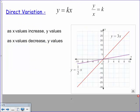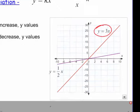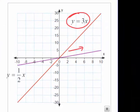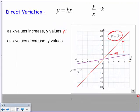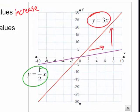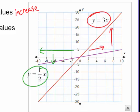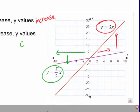When we look at these on a graph, as the x value increases, what happens to y? Looking at the graph of y equals 3x, as x gets bigger, y is also increasing. And as the x values decrease, the lines go down further — y values decrease as well. They're consistent with each other.